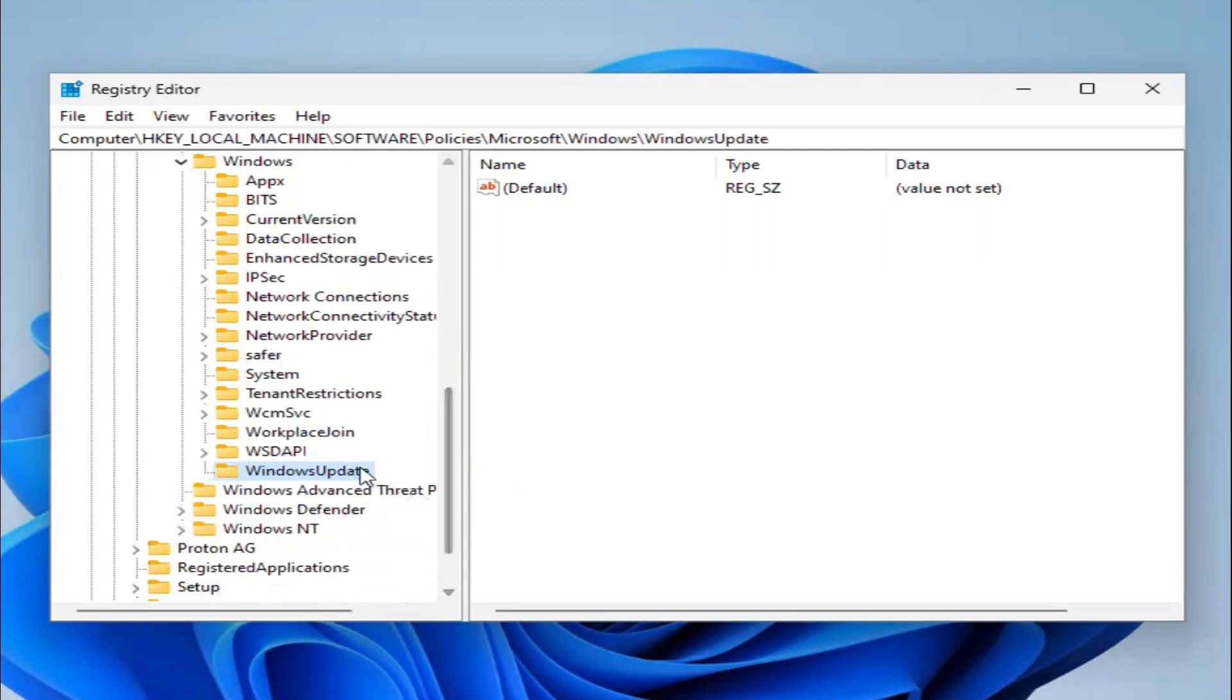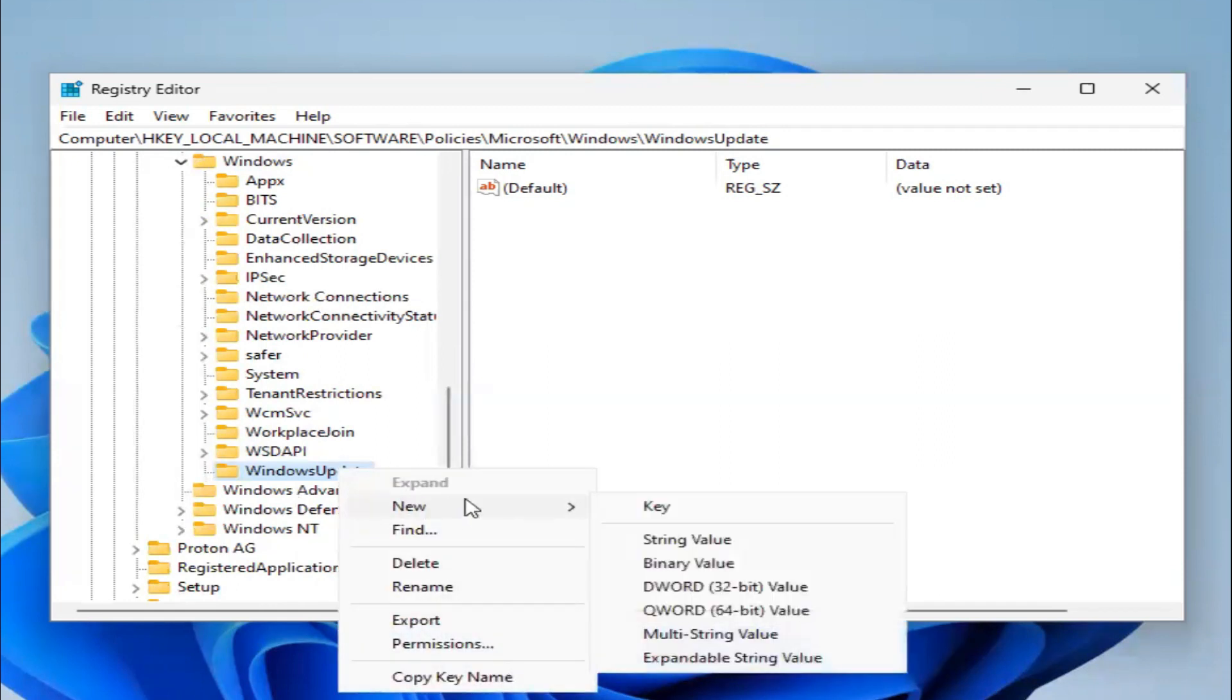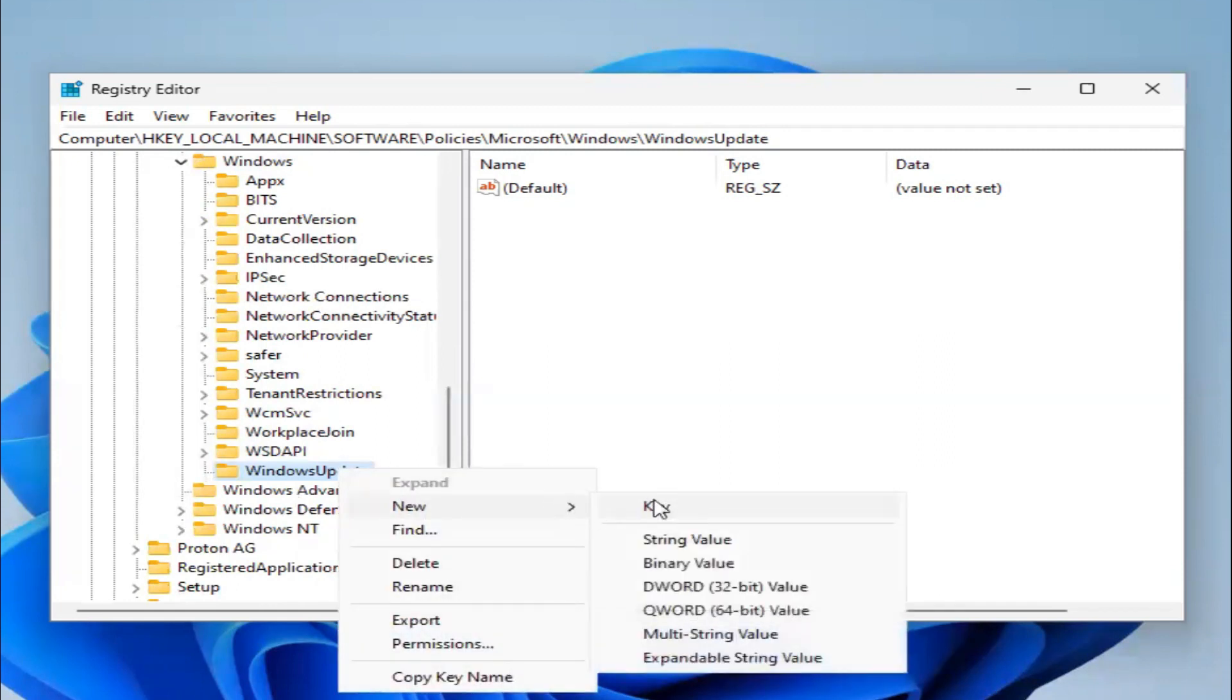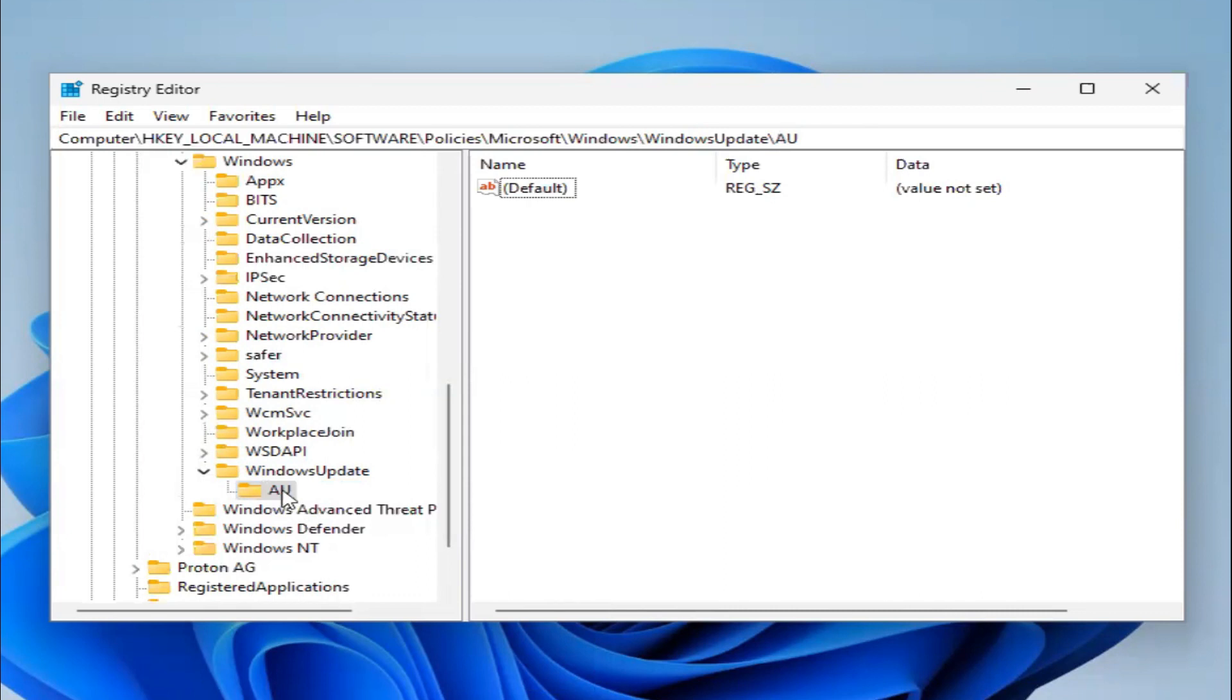Now right-click on Windows Update and then click on New Key. Type the key name AU. Now select AU.